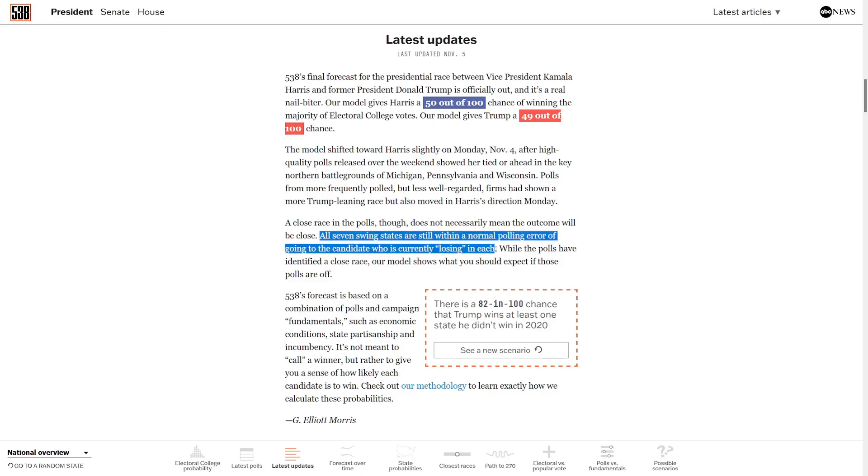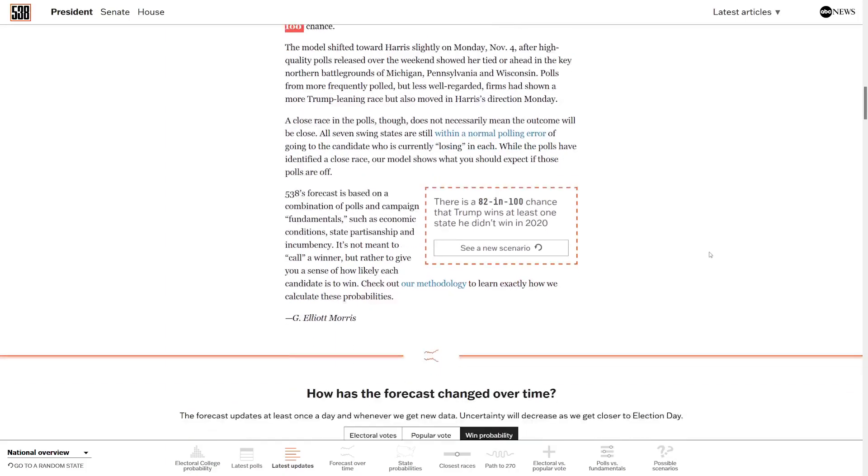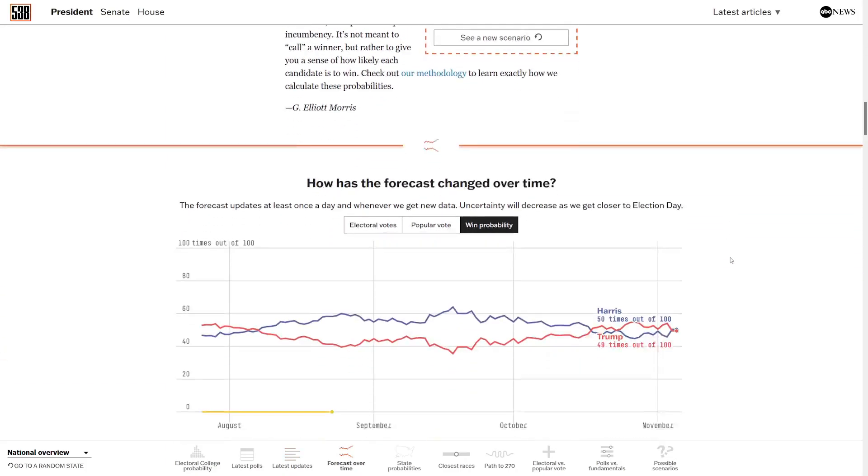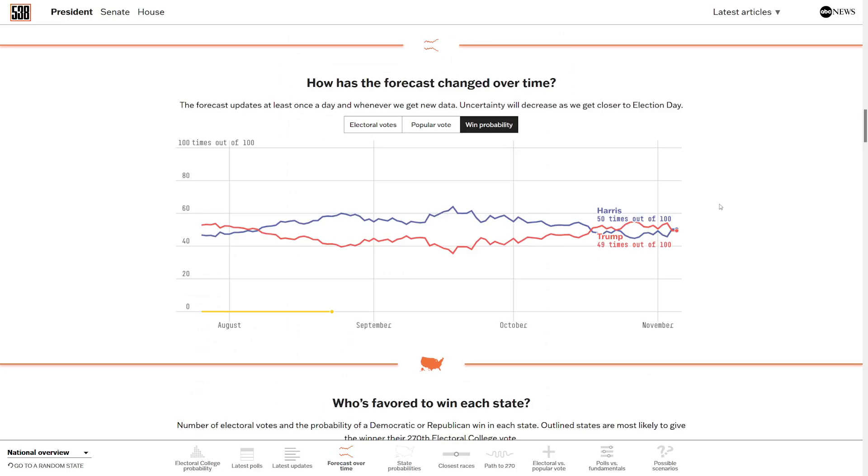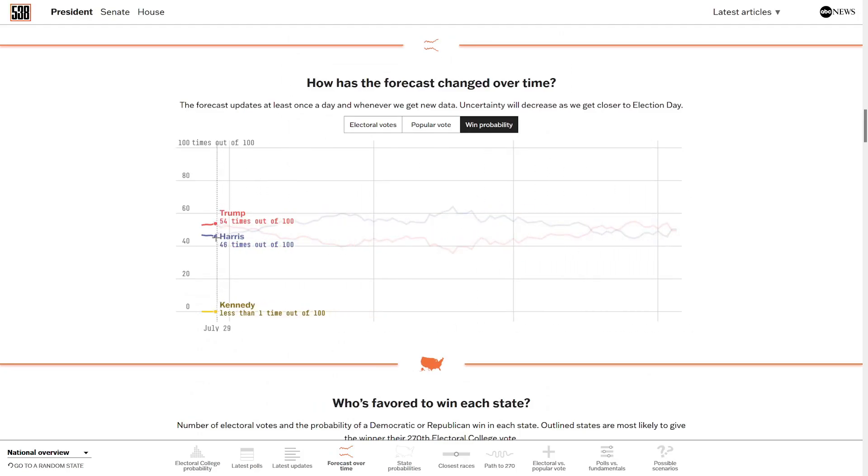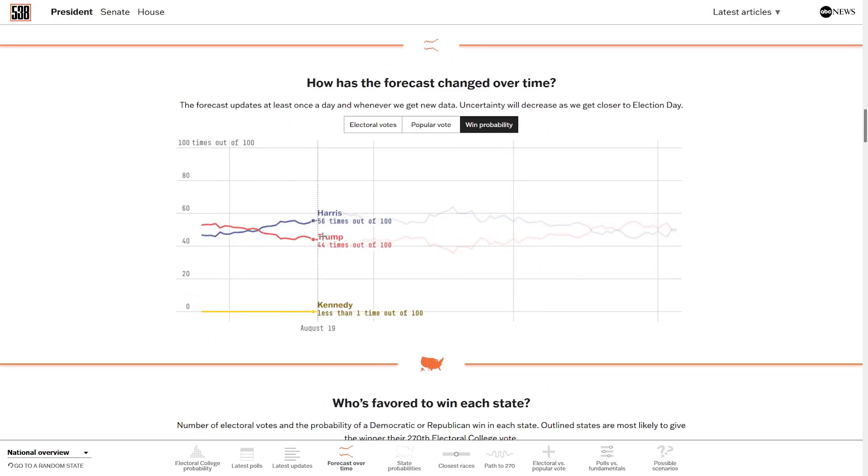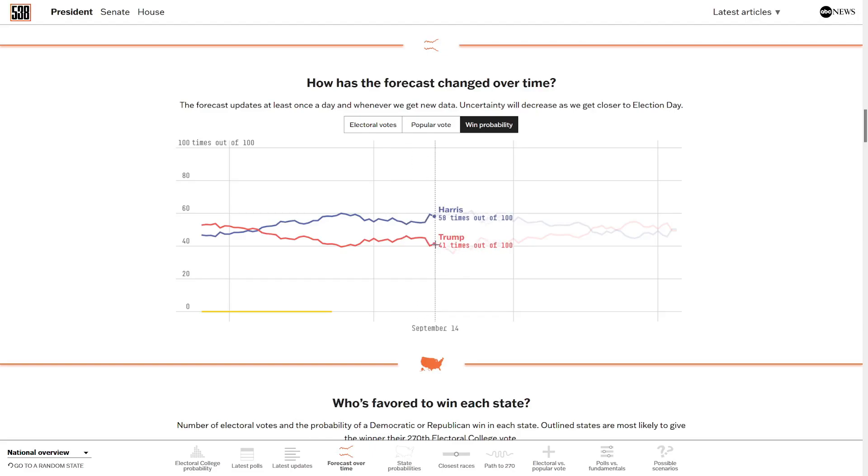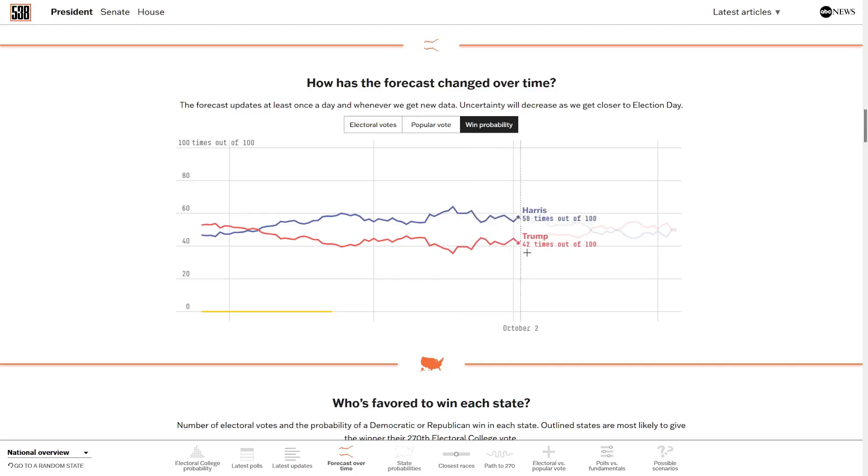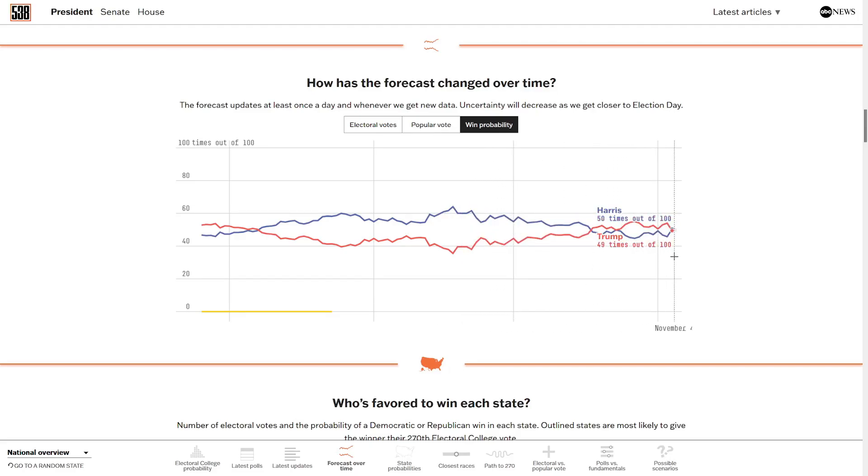So they say all the seven battleground states are within the margin of error, so they're completely up for grabs by either side. So first, here we've got their timeline for their win probability. And back in late July, they had Trump slightly favored. And once Harris got into the race, she had that big honeymoon period. So she led for a few months. She even topped out at 64%. The final few weeks, though, saw it go back and forth. Trump had a lead, and then they settled on pretty much a tie, but Harris had a 1% lead.